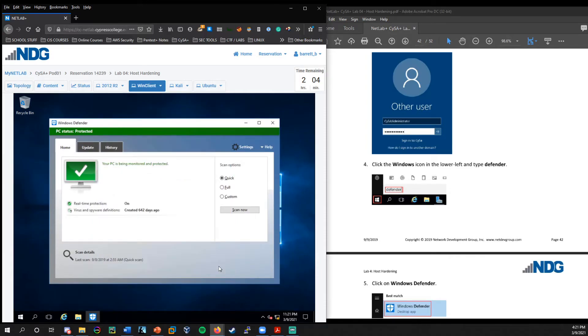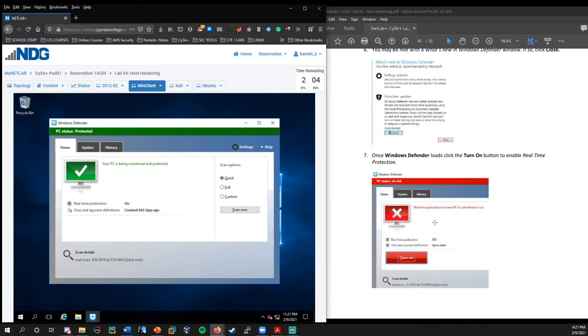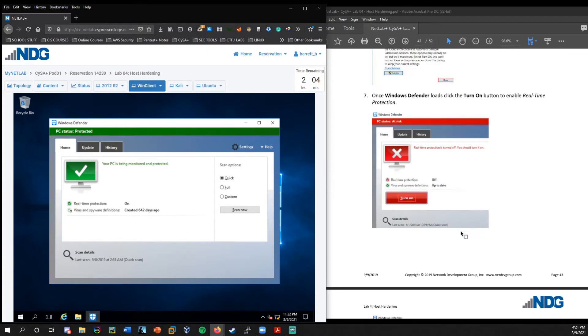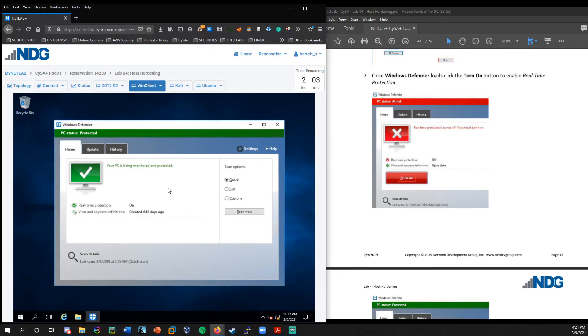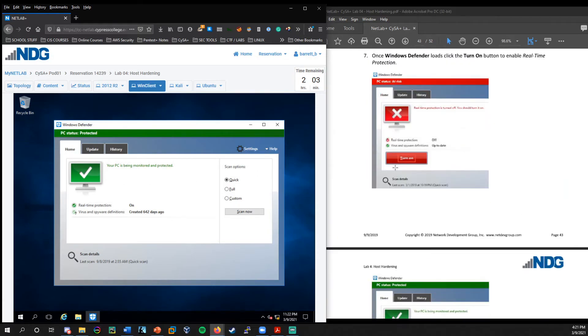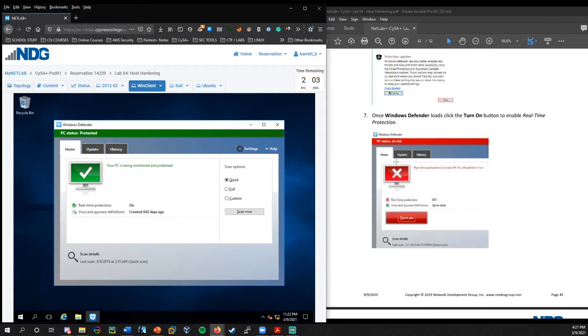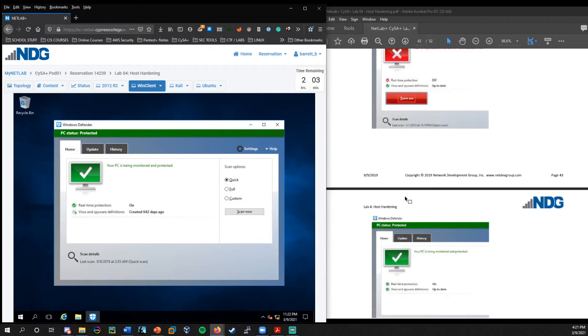Okay. So we're greeted by the server manager. We can go ahead and exit out of that. And we just want to go ahead and search for defender. So we'll open up windows defender. We can go ahead and close that. Now the lab shows that it should have been turned off by default, but it looks like it's already turned on. So that's okay. That's a good thing, right?